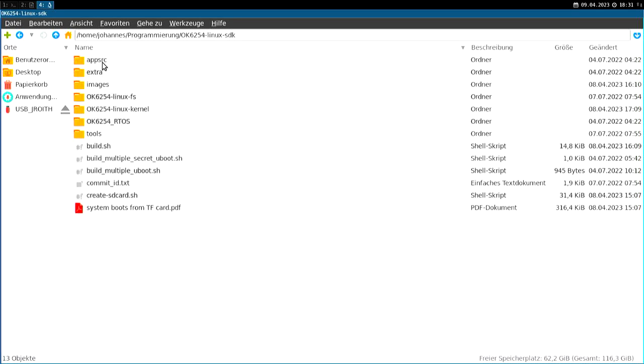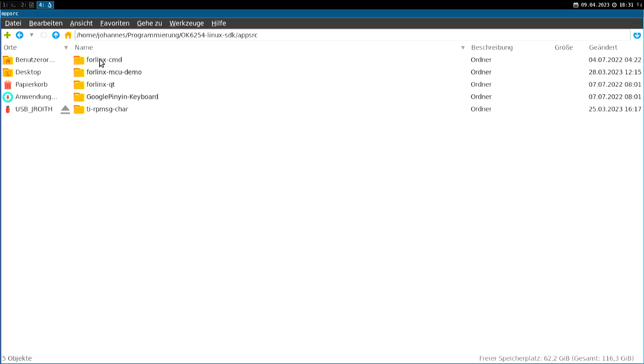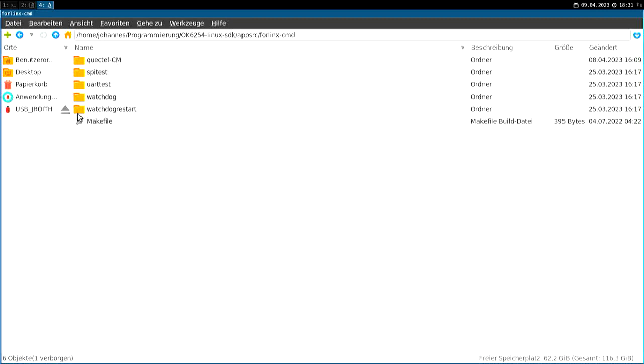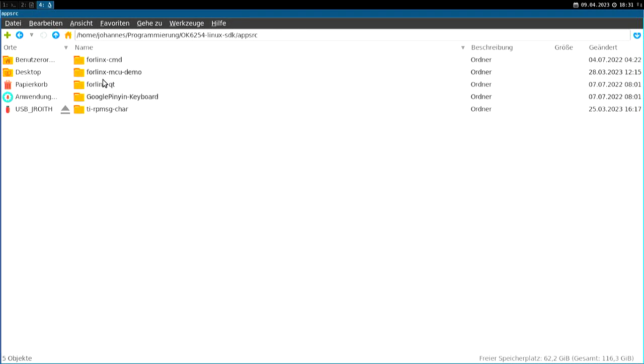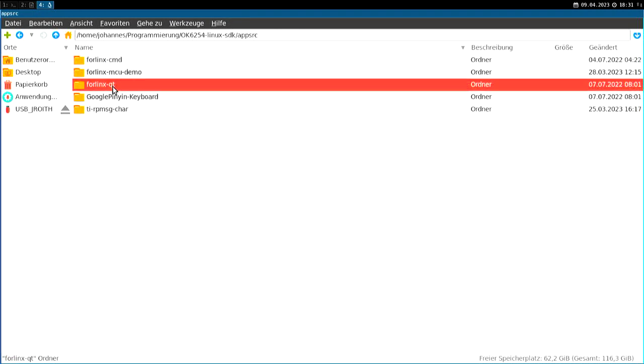Then we have some app sources. And in here we have some example applications. For example, here we have some command line applications, like UART test, or an SPI test. Here in the make file to build all of them. We have some Qt example applications.